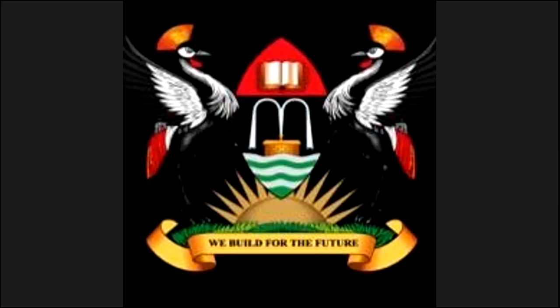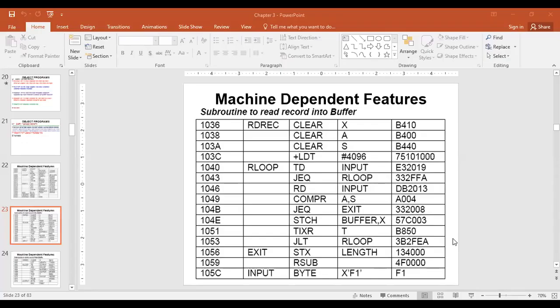We see that there is a Format 1, which is a format for those instructions which do not need any operand. Those are assembled using Format 1, and they are usually one-byte instructions, so you just need the opcode.